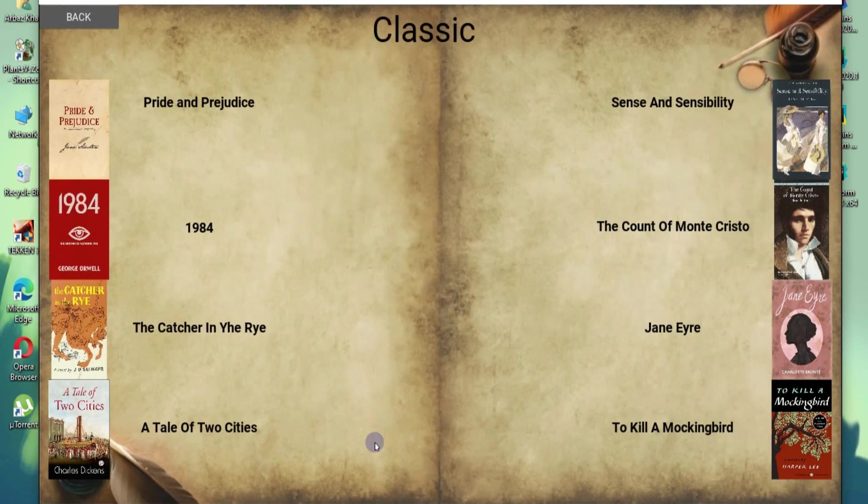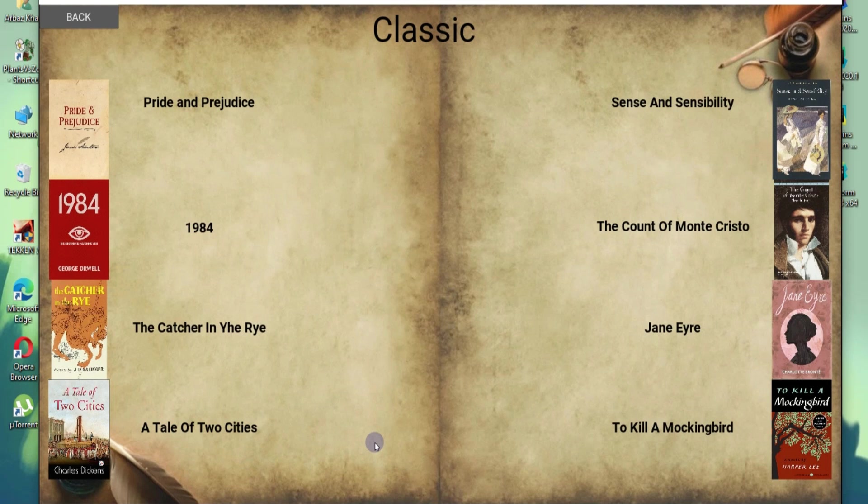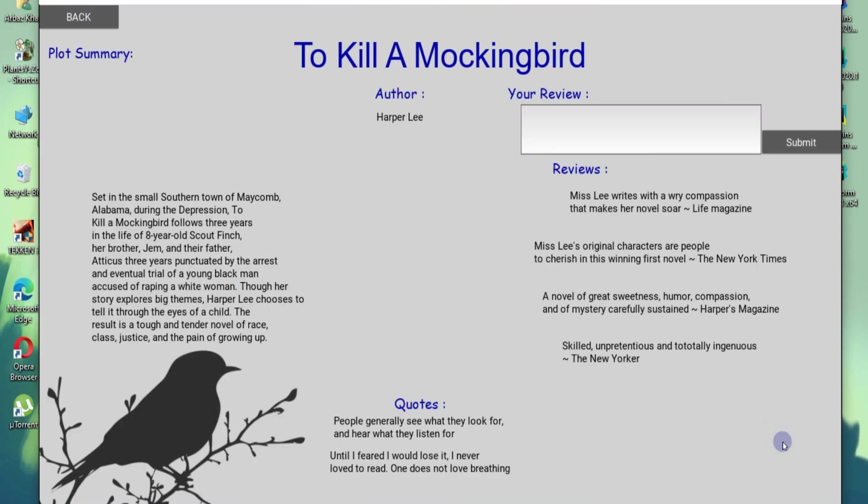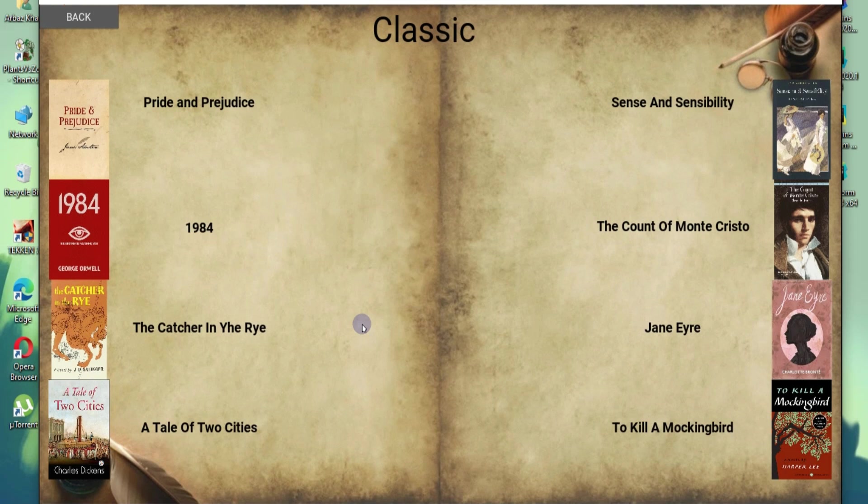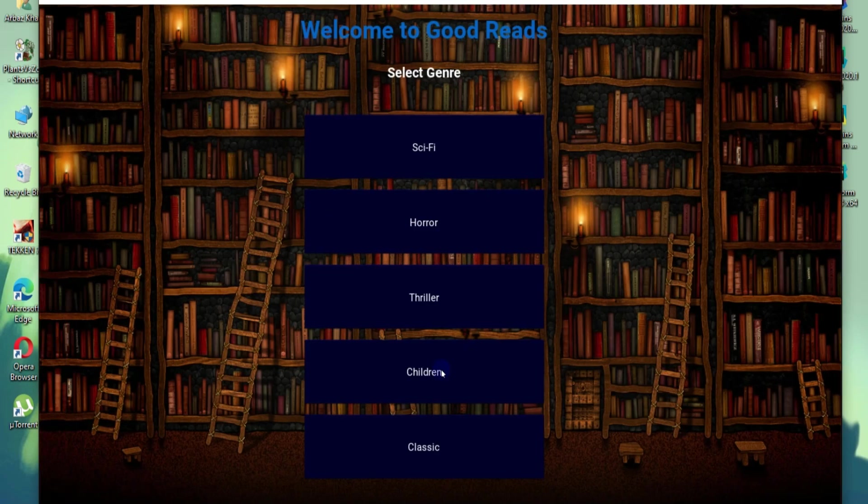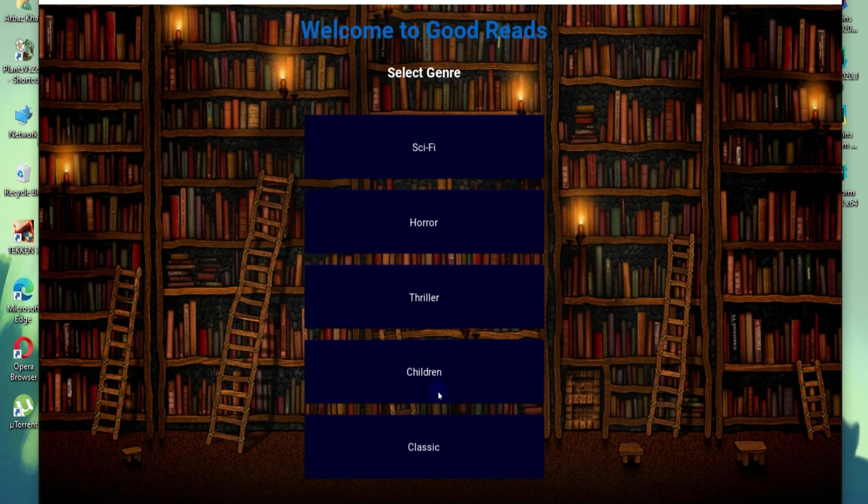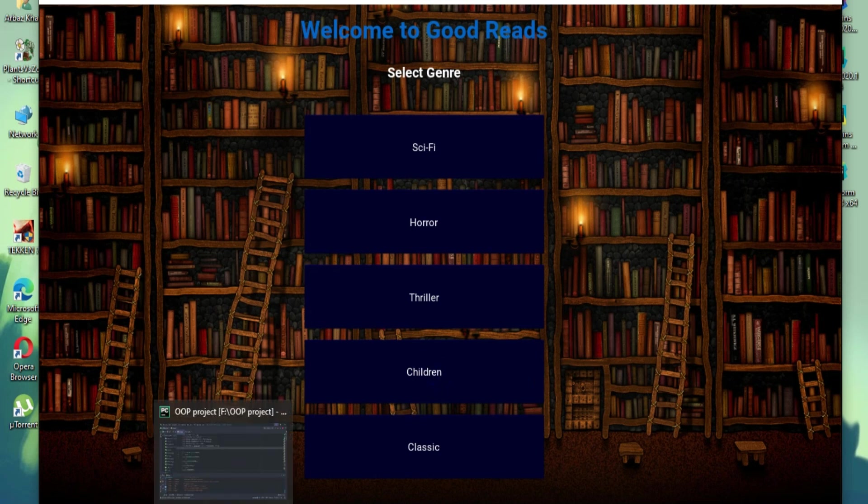Okay, then we have classics. And a lot of people like to read classics. Well, not me. But a lot of people do. To Kill a Mockingbird is a really famous novel. I couldn't even finish it. But a lot of people love it. So, that was it. And now let's see its code.